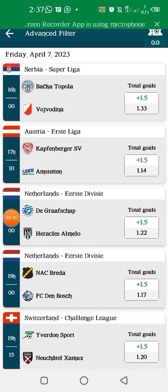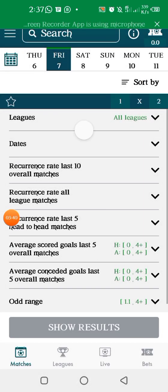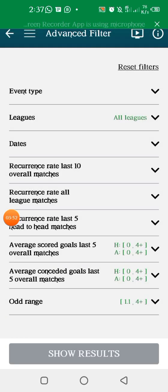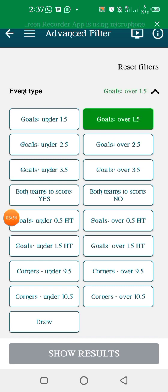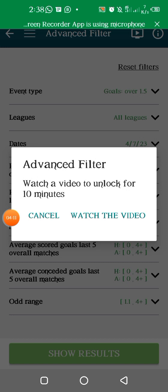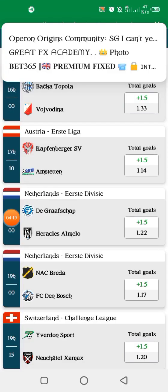Let me show you how I arrived at this. When you download the application, log in using your email or create an account, then click those three lines at the top left and click on advanced filter. Click on events, pick over 1.5 goals, pick today's date, and then select 80% chance of happening across all matches and all leagues. Click on it — it may ask you to watch an ad. After the ad, the application will automatically pick the games that are likely to happen with an 80% chance of having over 1.5 goals.